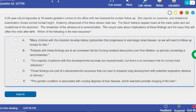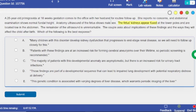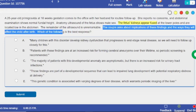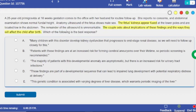The couple asks about implications of the findings. The ultrasound shows the fetal kidneys appear fused — that's horseshoe kidney. This is a behavioral question about prognosis. The couple wants to know how this will affect the child after birth. As I said, most patients with horseshoe kidney are asymptomatic, with a little bit of UTI sometimes. So the answer is C.